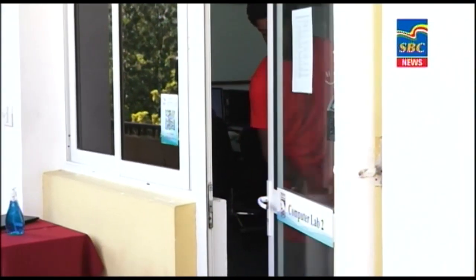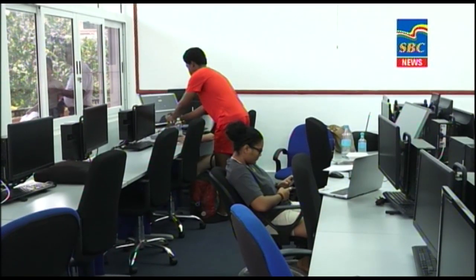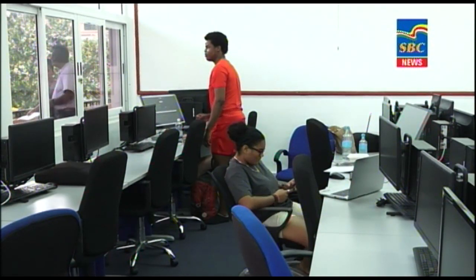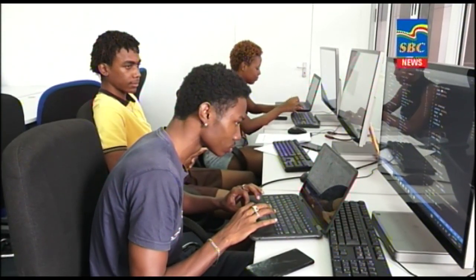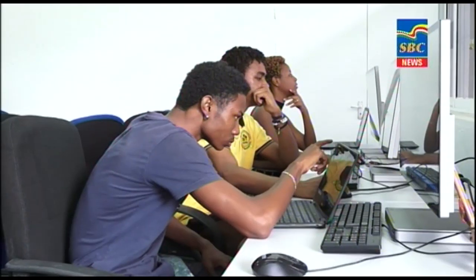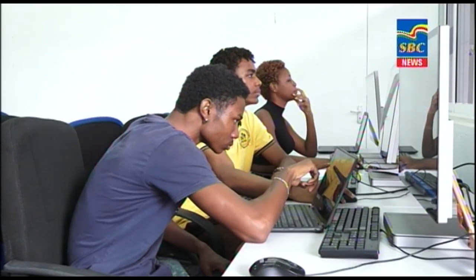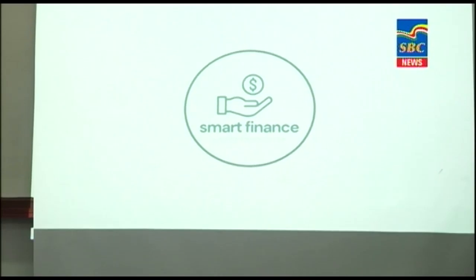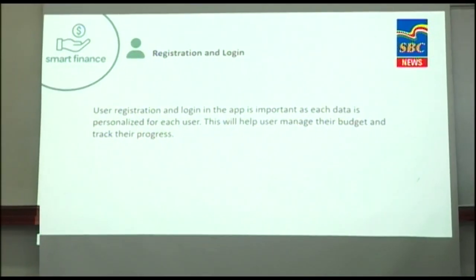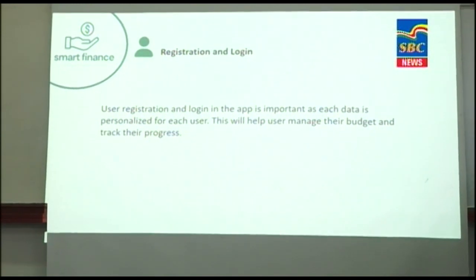The competition, sponsored by Cable and Wireless, is taking place at the University of Seychelles campus at Anse Royale. This year's theme is Smart Finance, where teams must produce an app that will help the user in budgeting, saving, investing or debt management. When launching the competition in the presence of Vice President Ahmed Afif, who is responsible for the ICT department, the Principal Secretary of ICT, Benjamin Shopee, said this activity will help to promote software development and programming.